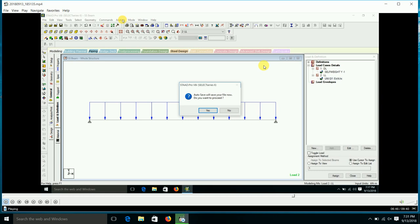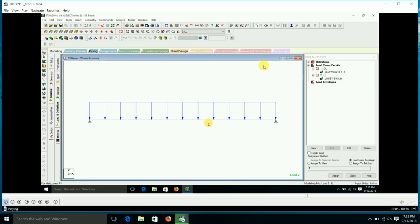We have to save the program first, then we analyze the file.